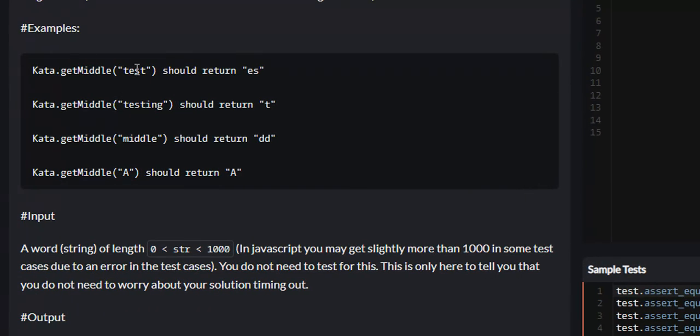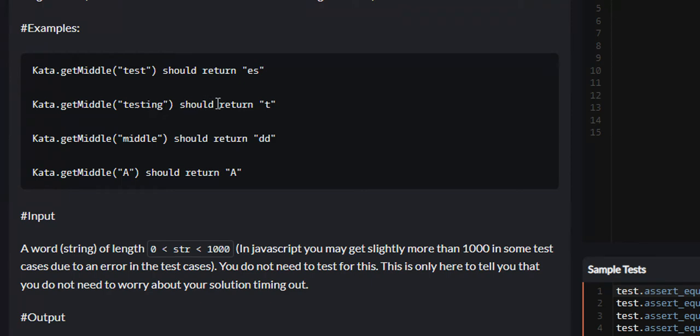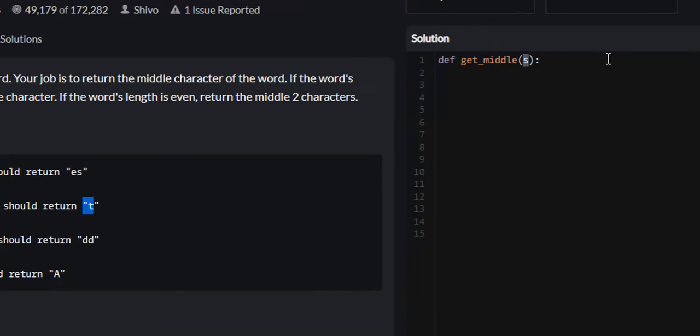The word test will return ES, and the reason being is even length words - test is of length 4 - will return 2 characters. However, odd length words - testing is of length 7 - will return 1, and that will be T.